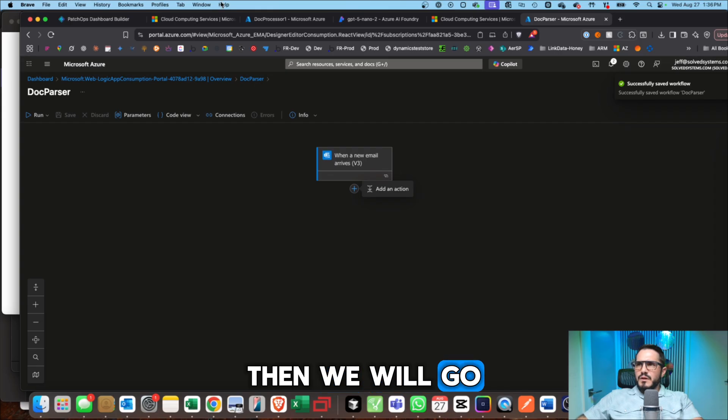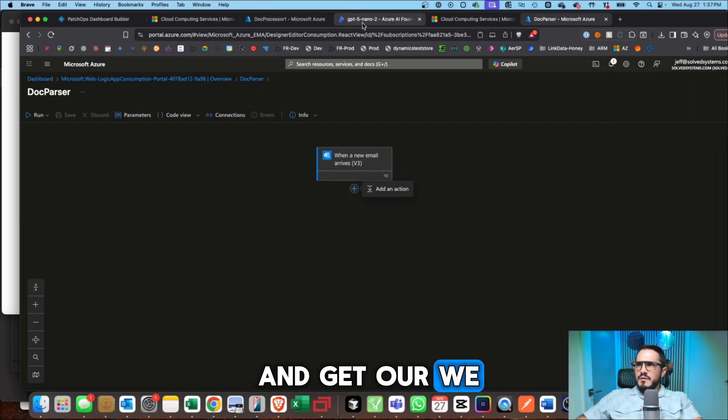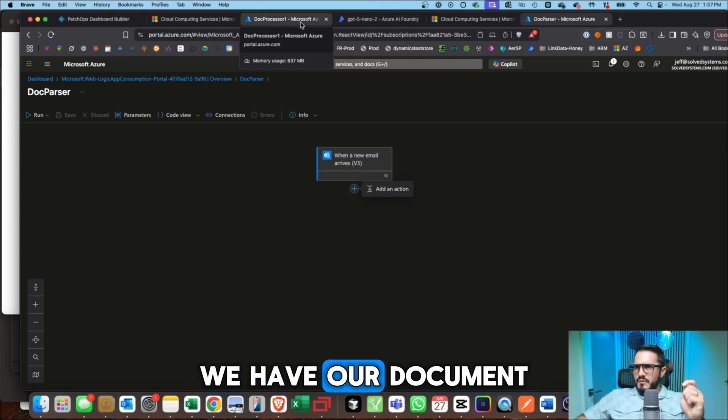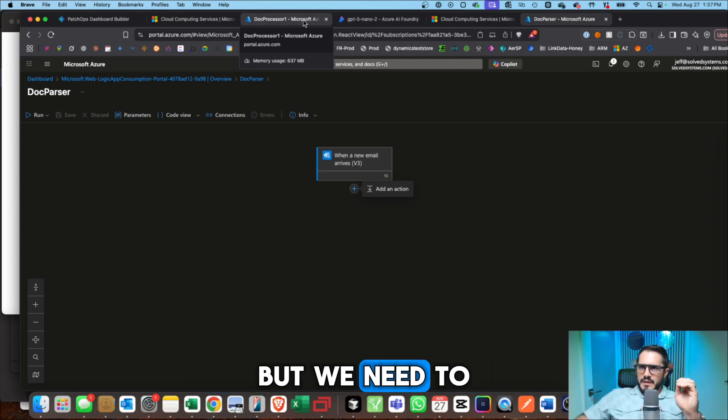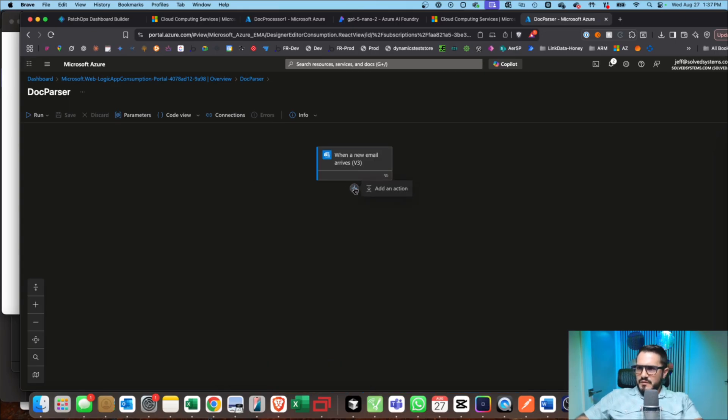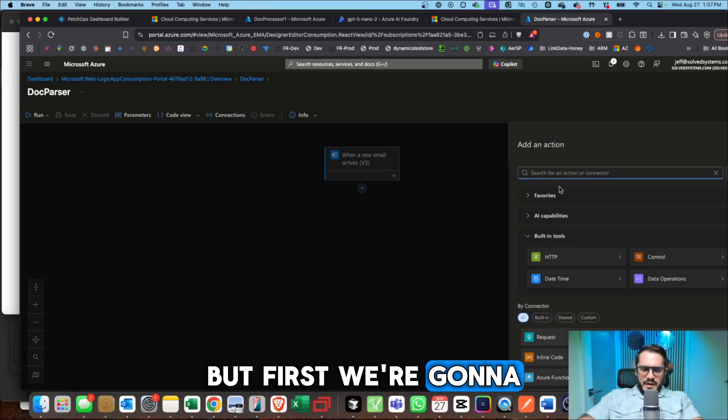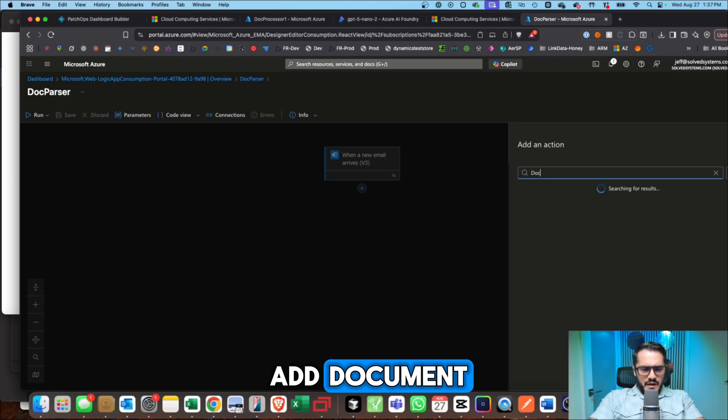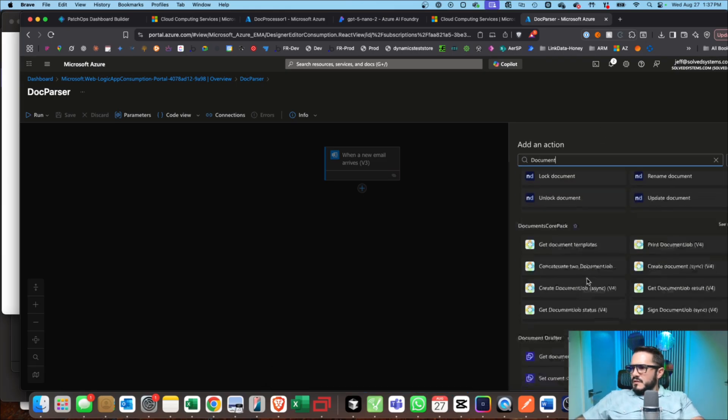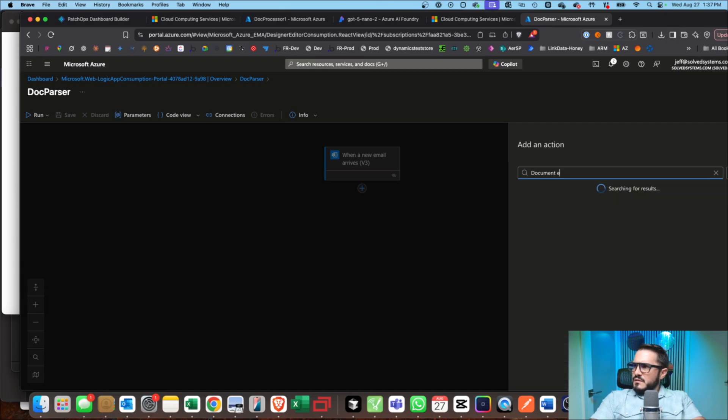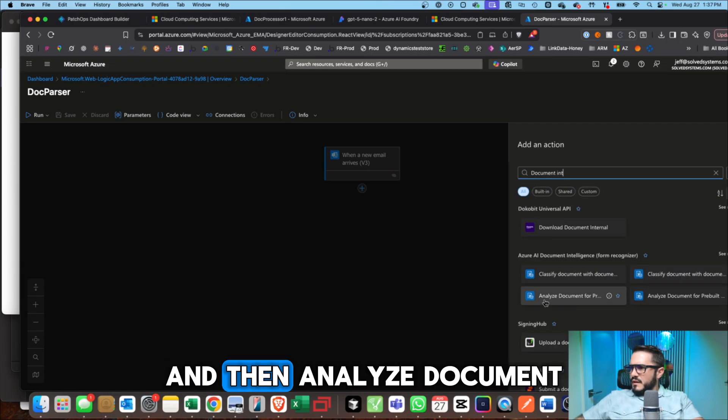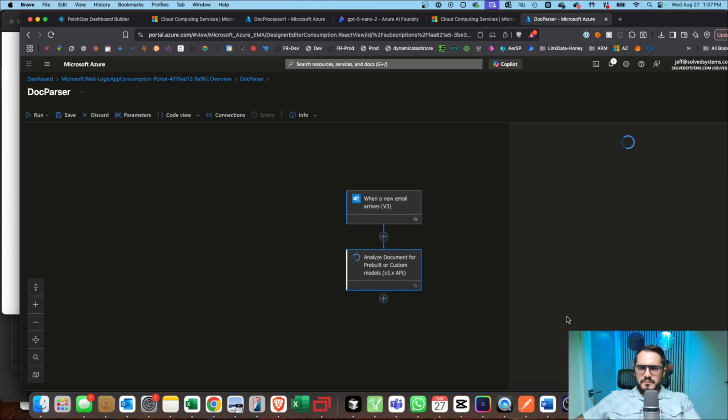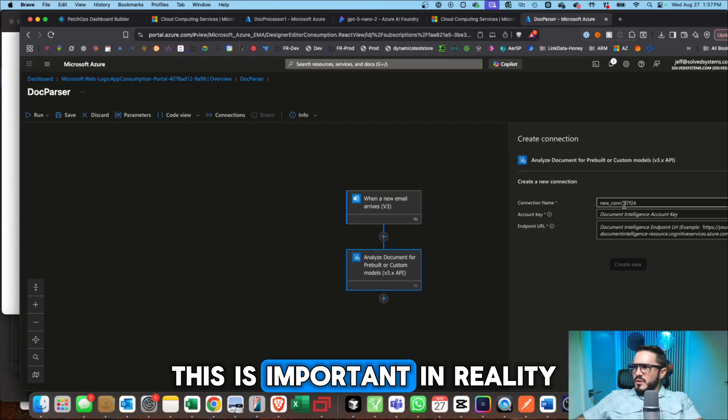Then we will go and get our, we have our model deployed, we have our document processor set up, but we need to get the endpoint there. But first we're going to add Document Intelligence. And then analyze document with prebuilt model. This is important.